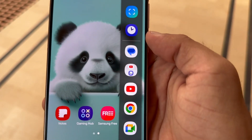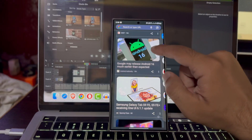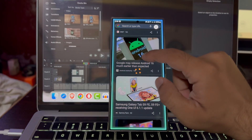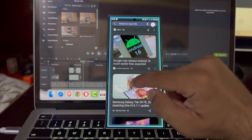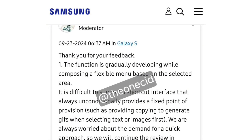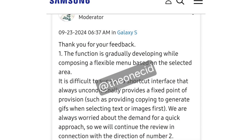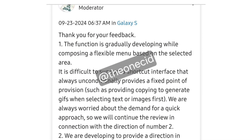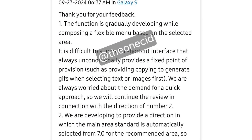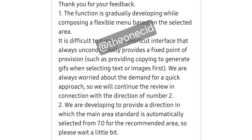Based on user feedback, Samsung is now focusing on a standard selection area for Smart Select, making it quicker and more user-friendly. According to a community moderator, Samsung is also developing a flexible menu for Smart Select, which will adjust depending on what the user selects, enhancing the feature's convenience.